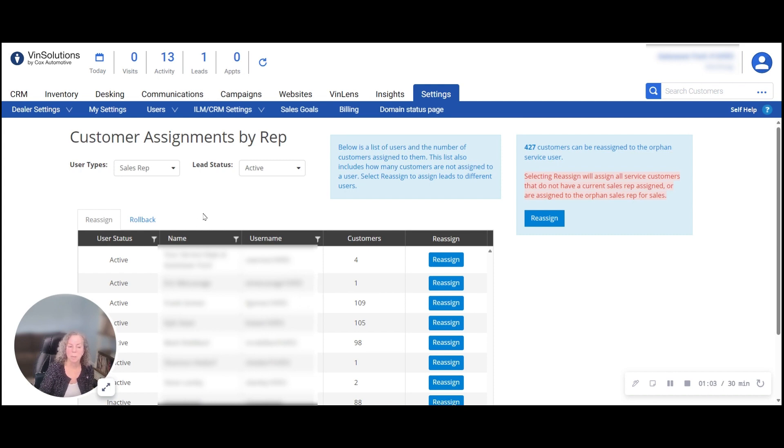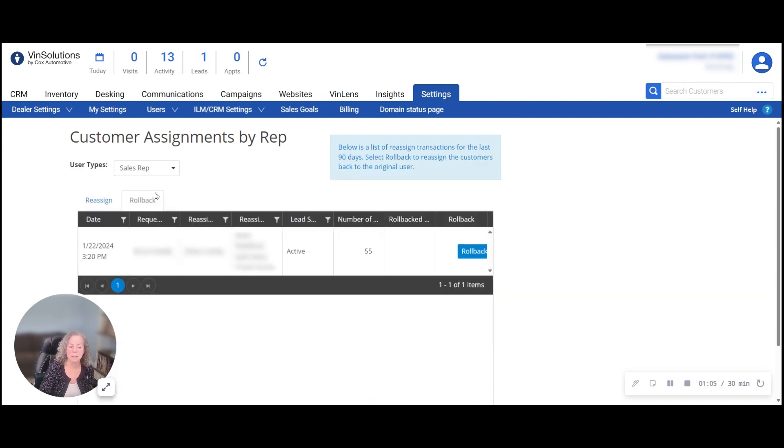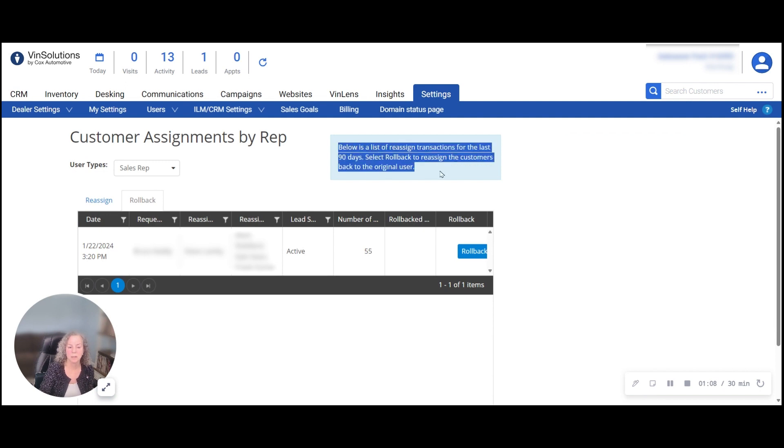If a sales rep comes back within 90 days, there is a way to roll back these changes. Again, it must happen within the first 90 days.